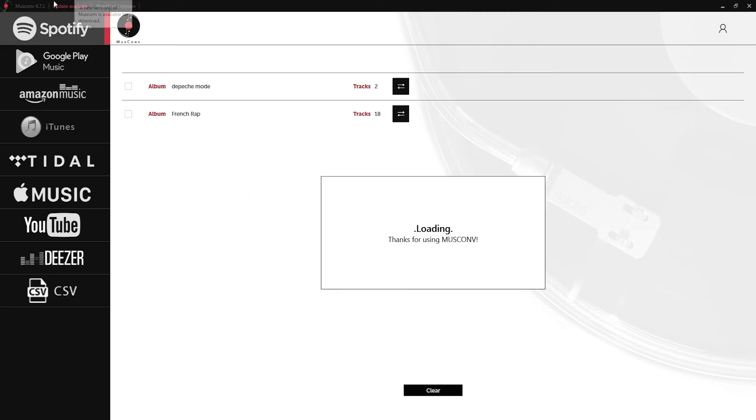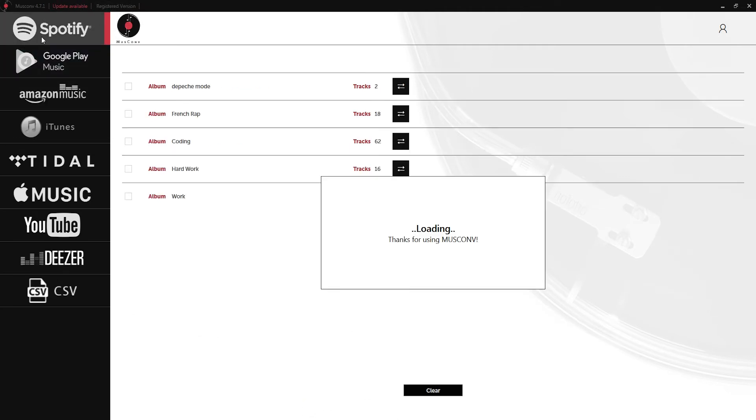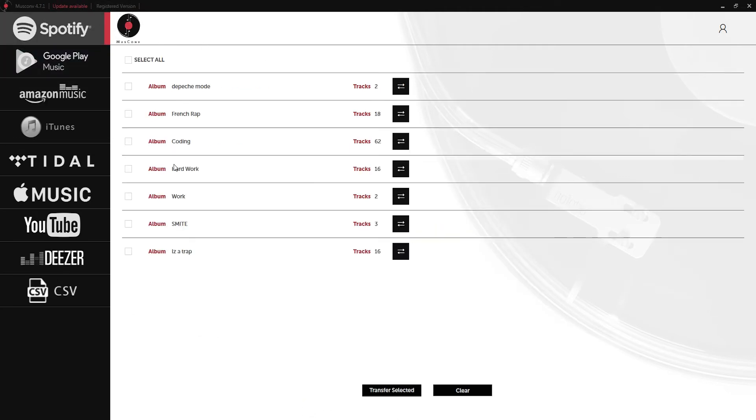If we go back to our Spotify window and refresh all of our playlists you can see we now have Depeche Mode which has been added from our Amazon music account.